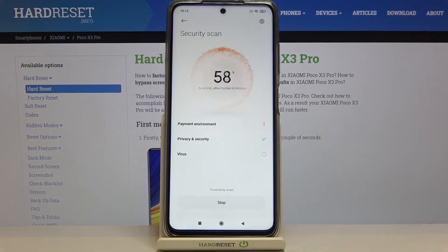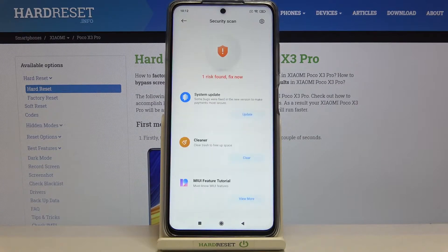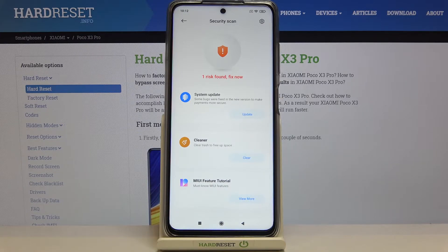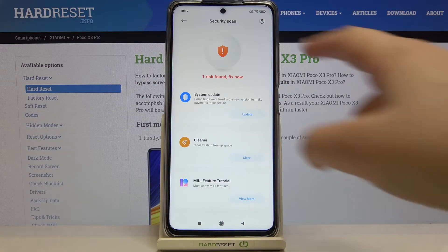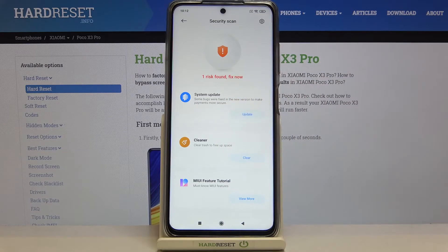Let's enter. Right now your device is scanning itself in order to find any malware and viruses. If your device is perfectly fine and cleared from viruses, then you will be notified right here that everything looks good.